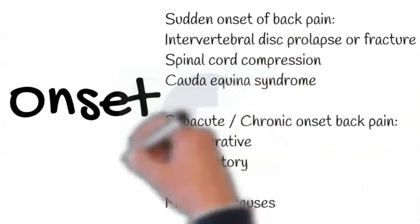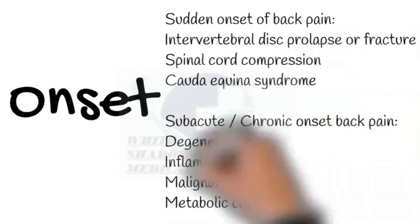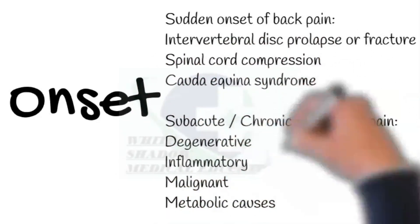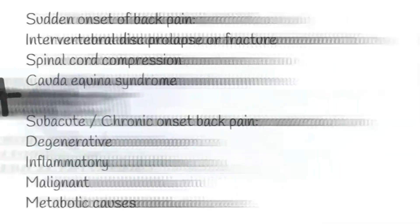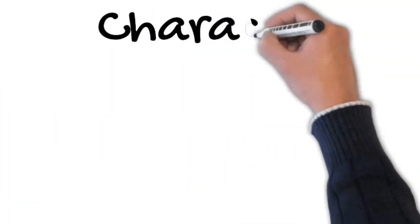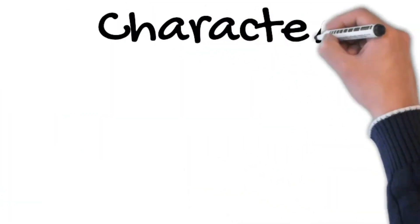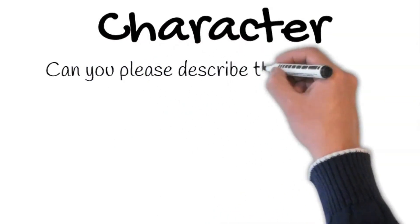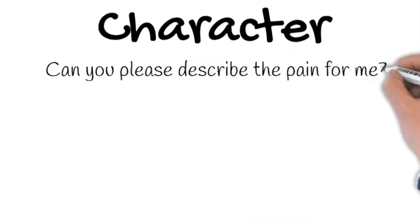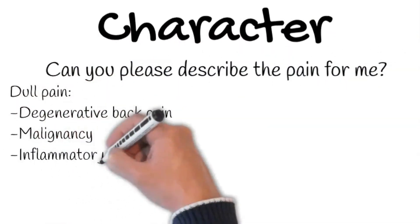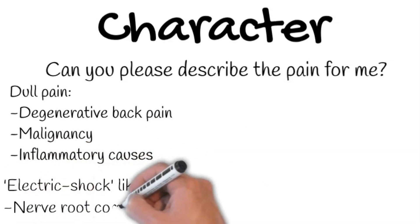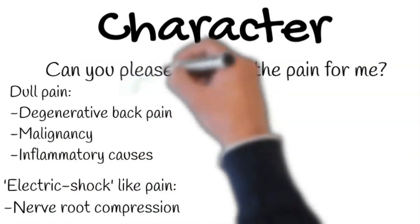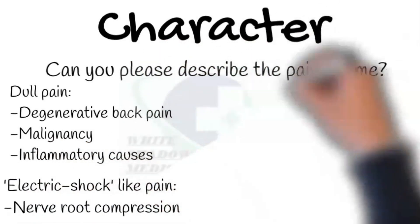Causes of subacute onset back pain include degenerative, inflammatory, malignant, or metabolic causes. Character: Can you please describe the pain for me? Dull pain is caused by degenerative back pain, malignancy, and inflammatory causes. Whereas sharp, shooting, electric shock, and burning pain is suggestive of nerve root compression.